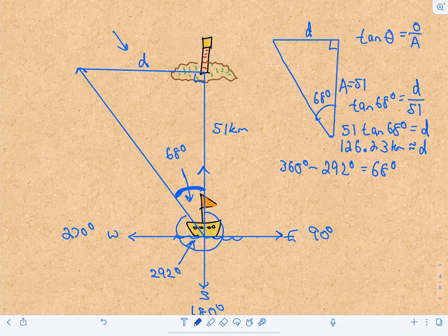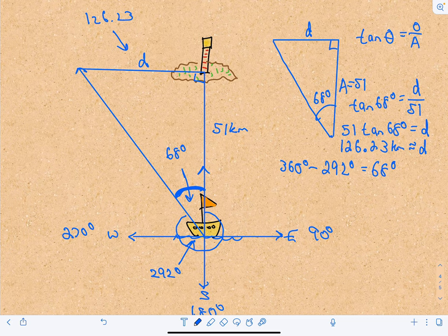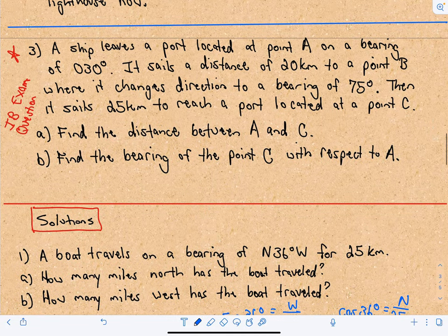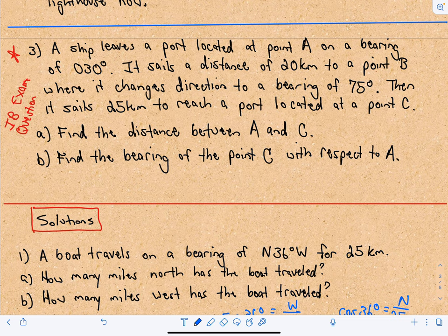So it's going to be about 126 kilometers due west of the lighthouse. Those were a couple of basic bearing questions you see all the time in pre-calculus using sines, cosines, and tangent. In the next example, question three, we'll use the law of sines or cosines for a boat traveling on two different bearings — stay tuned for that next video.